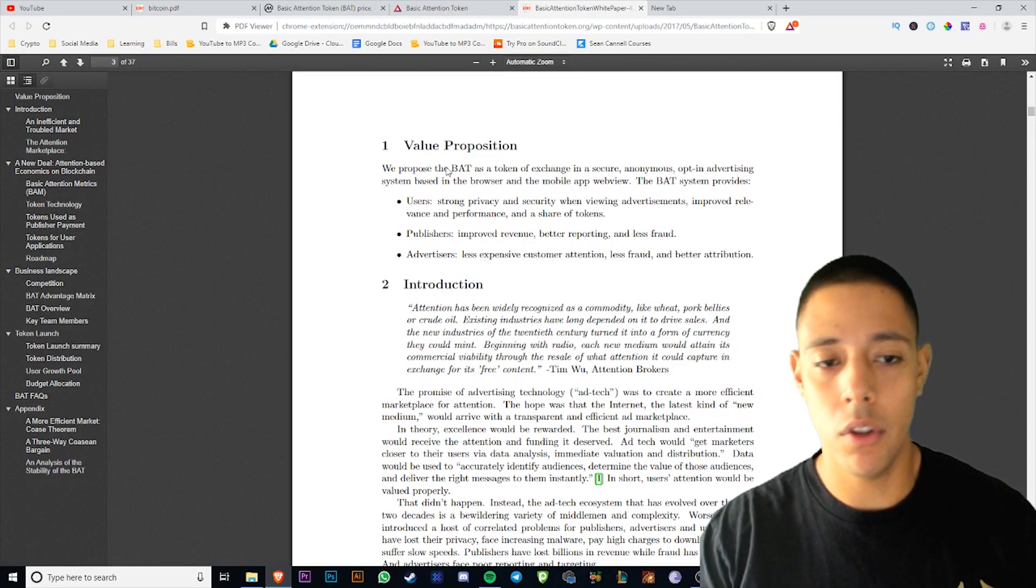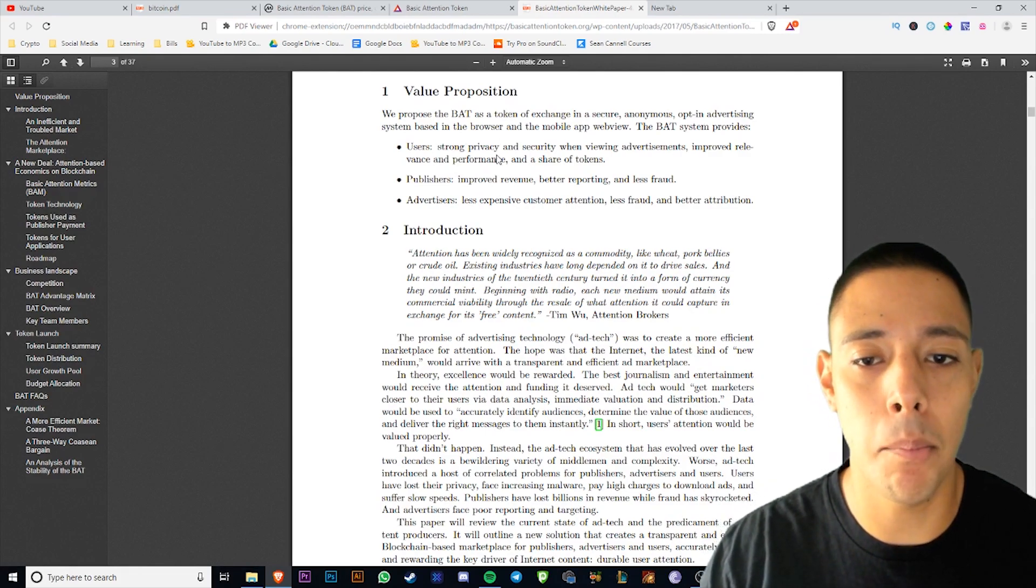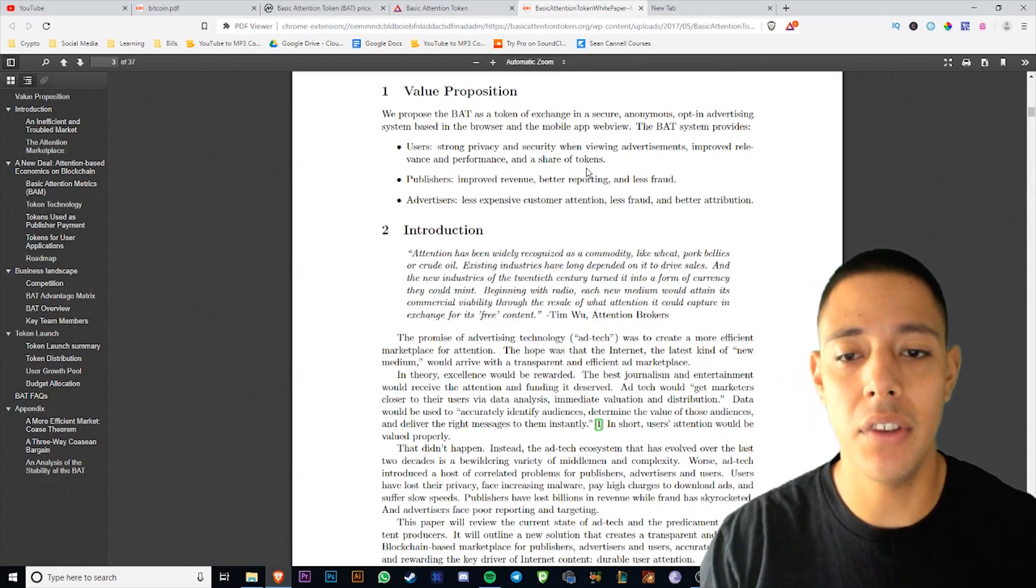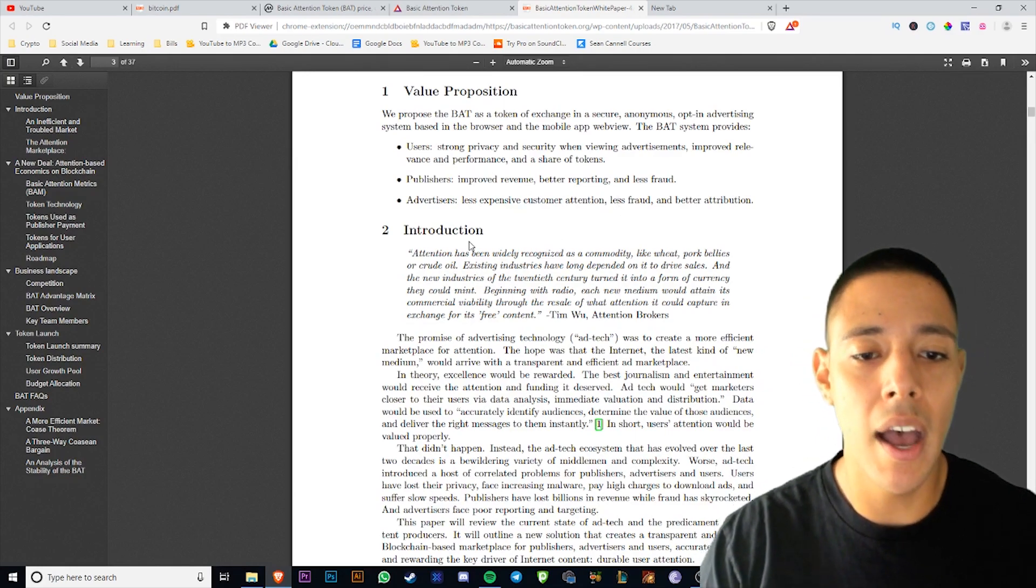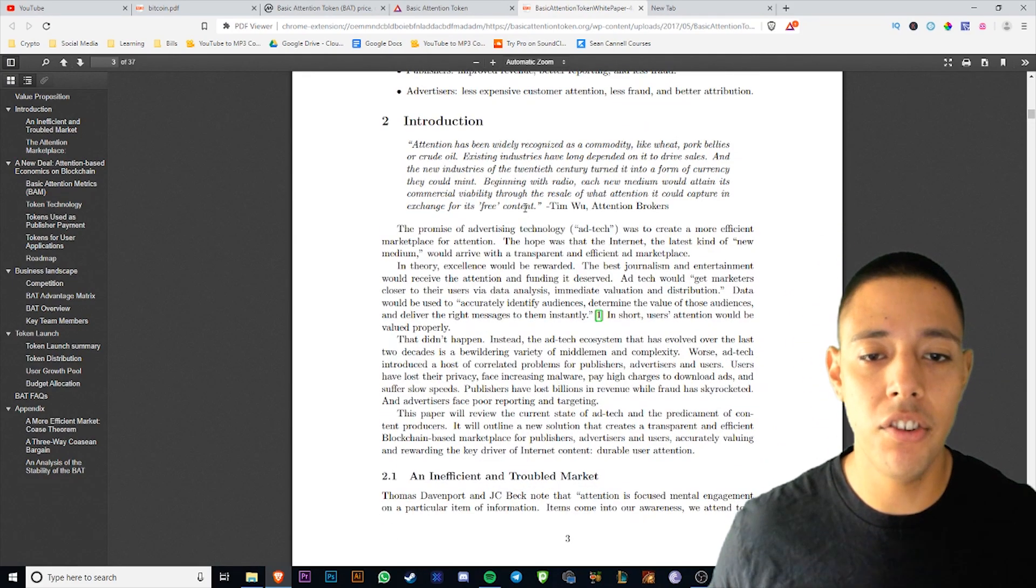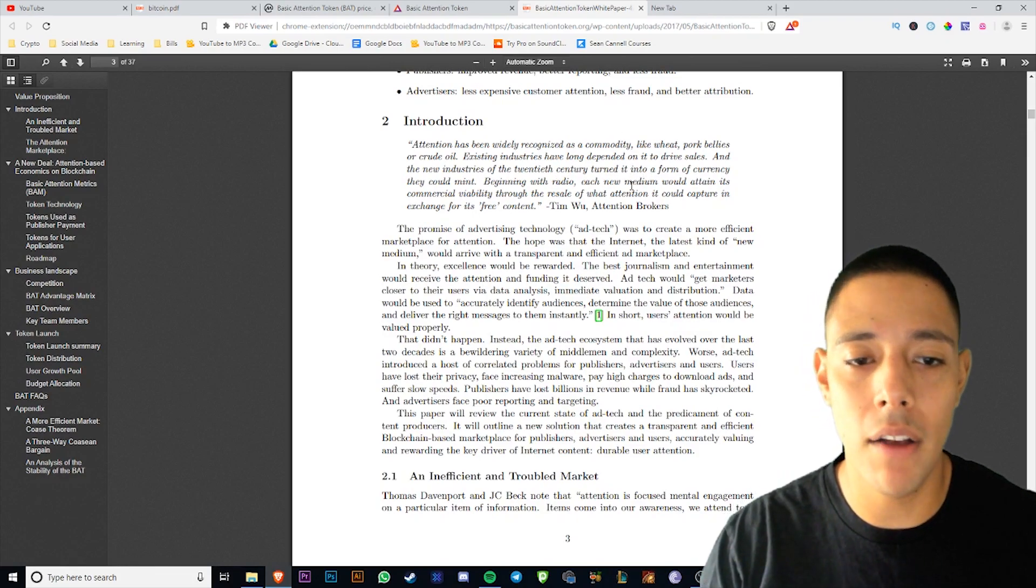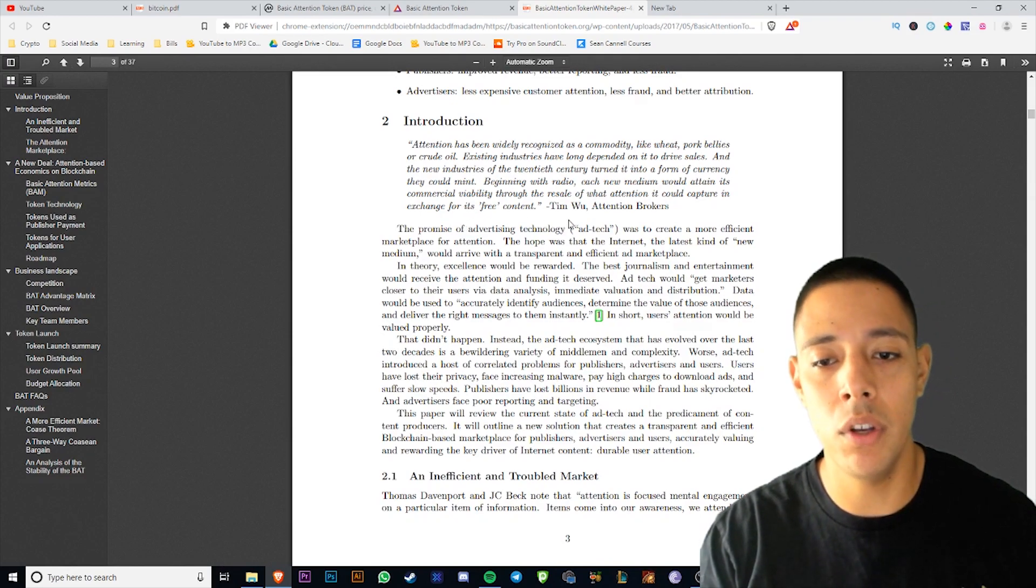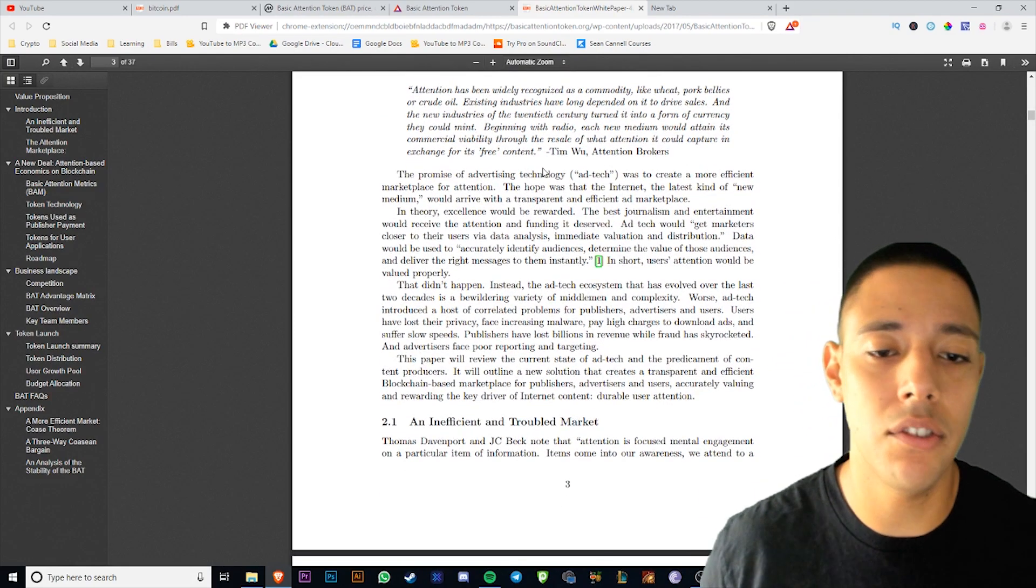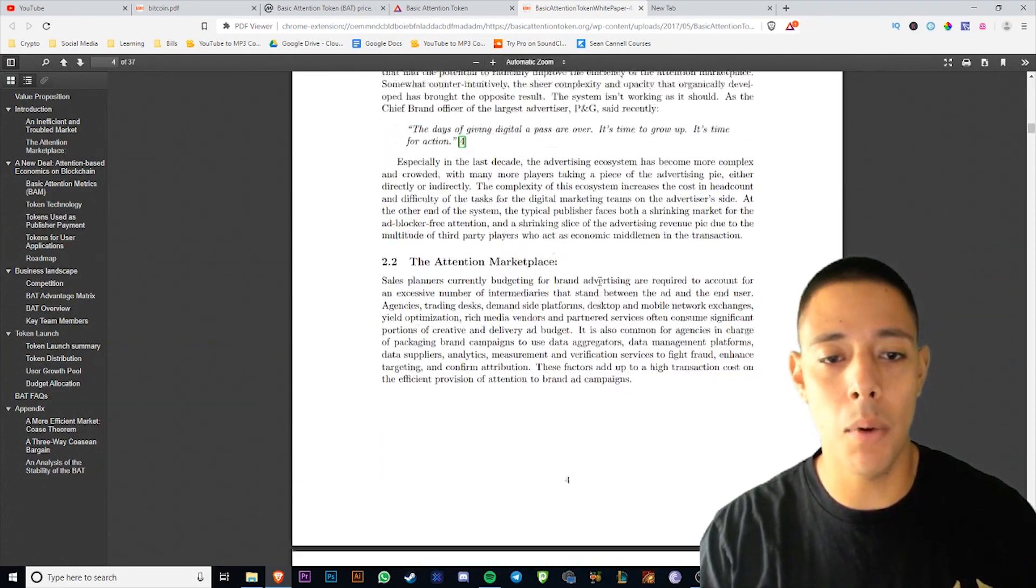Let's read this really quickly. We propose that Basic Attention Token as a token of exchange in a secure, anonymous, opt-in advertising system based in the browser and a mobile app web view. The Basic Attention Token system provides users strong privacy and security when viewing advertisements, improving relevance and performance and sharing of tokens. Publishers get improved revenue, better reporting, and less fraud. Advertisers get less expensive customer attention, less fraud, and better attribution. Attention has been widely recognized as a commodity like wheat, pork bellies, and crude oil. Existing industries have long depended on it to drive sales, and the new industries of the 20th century turned it into a form of currency they can mint.